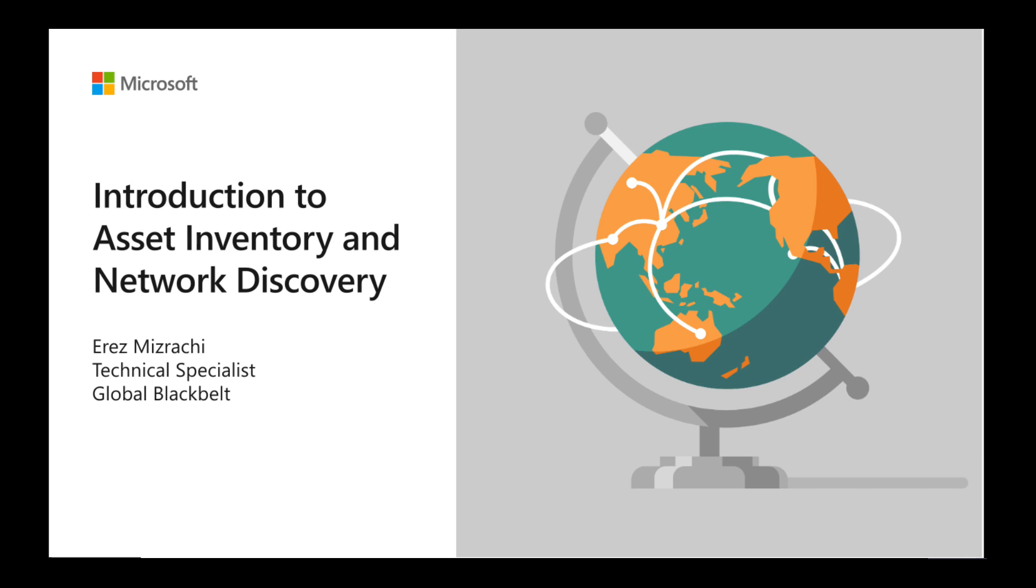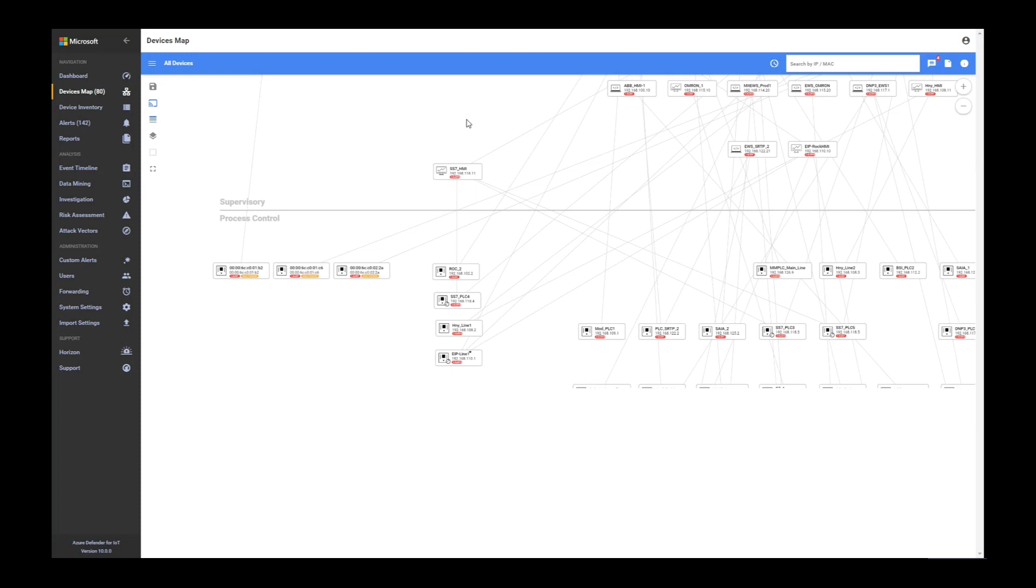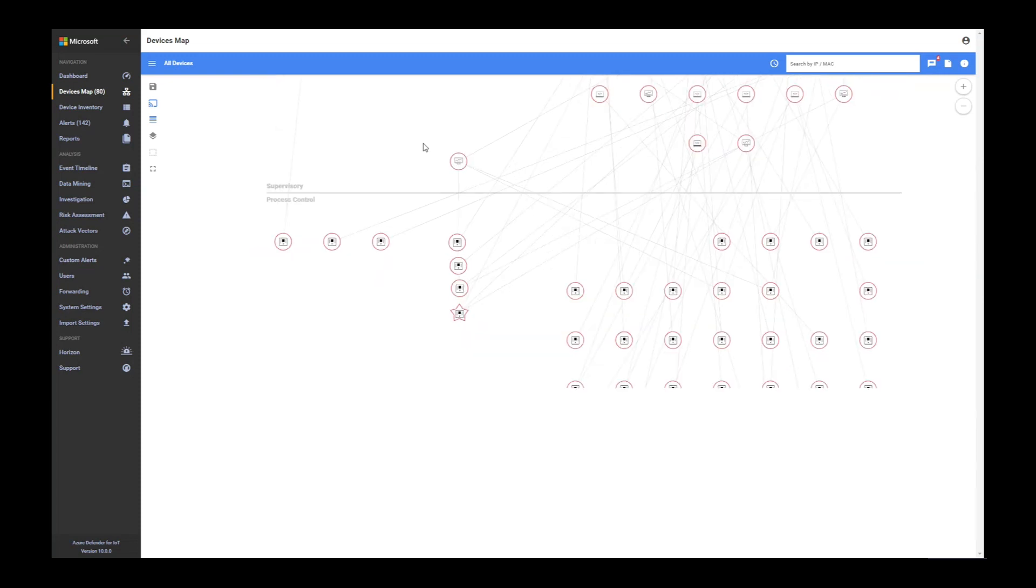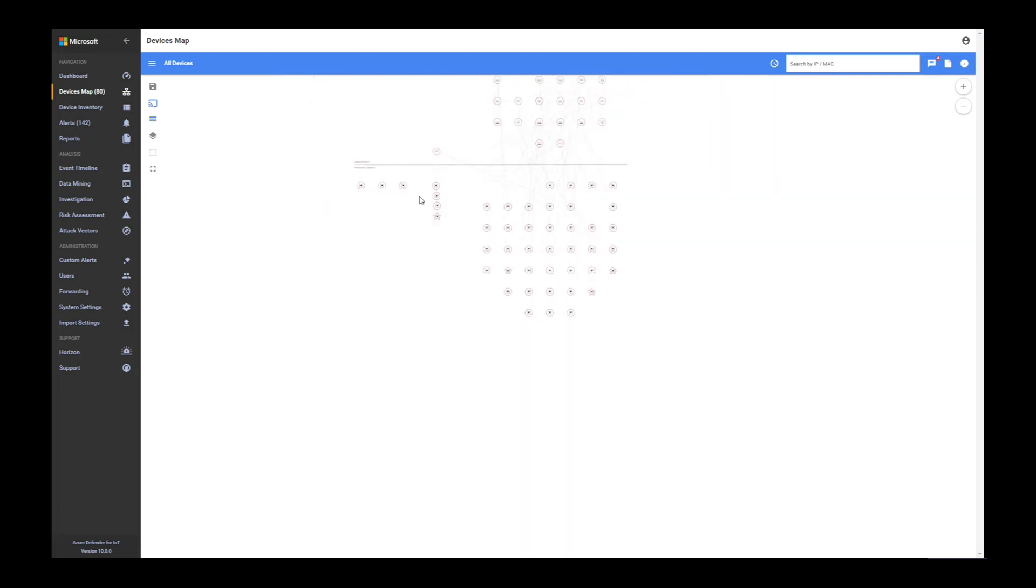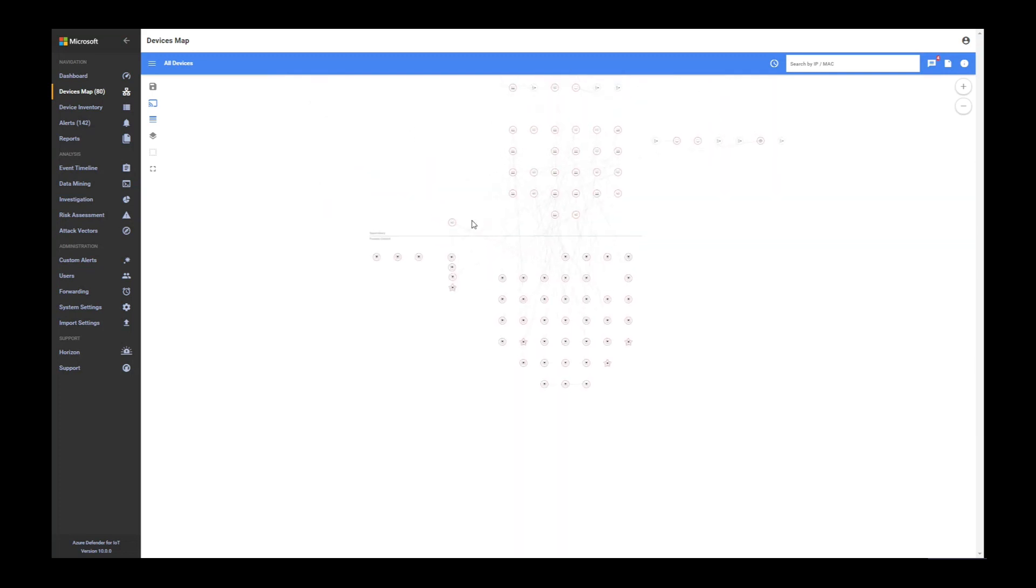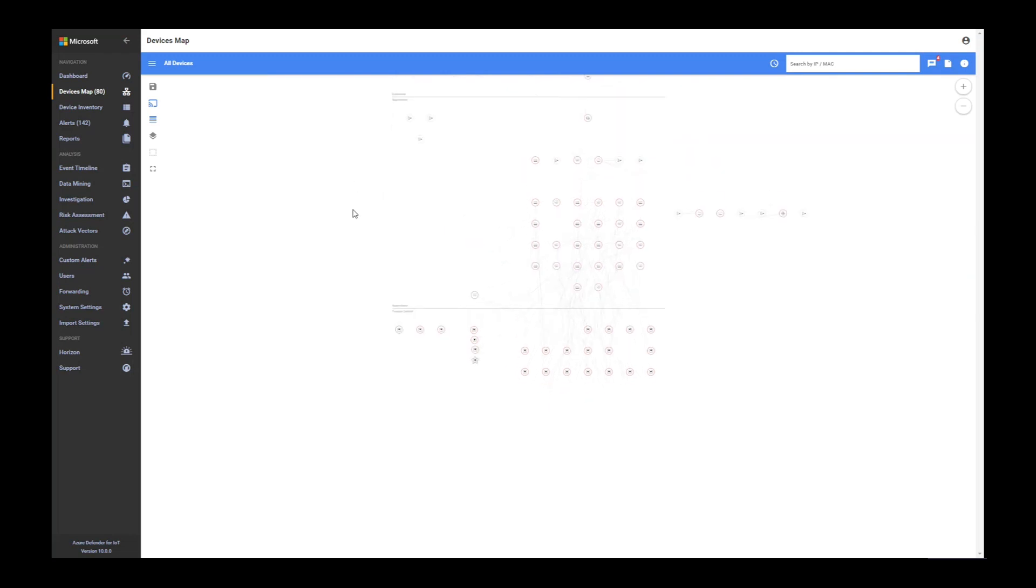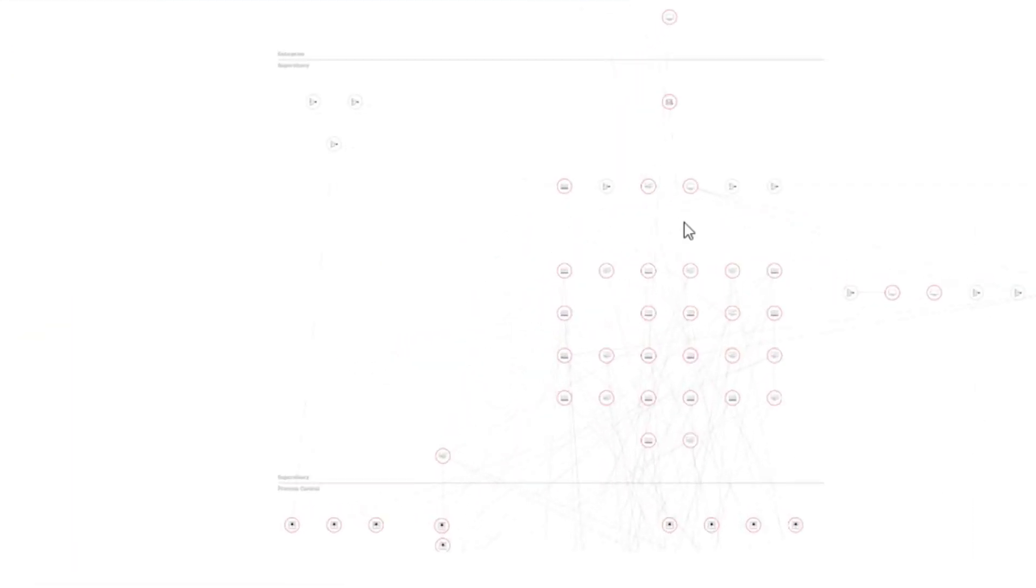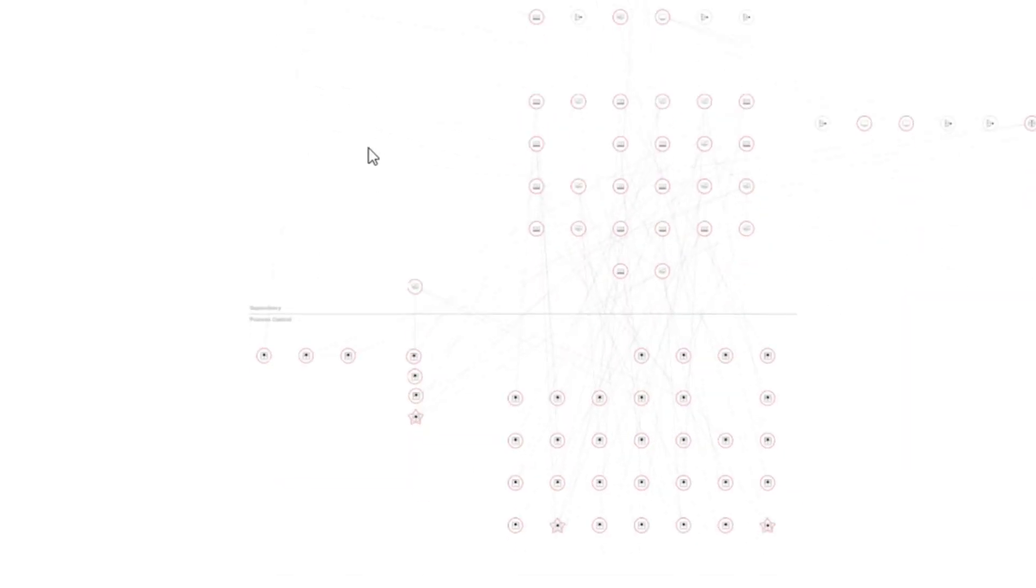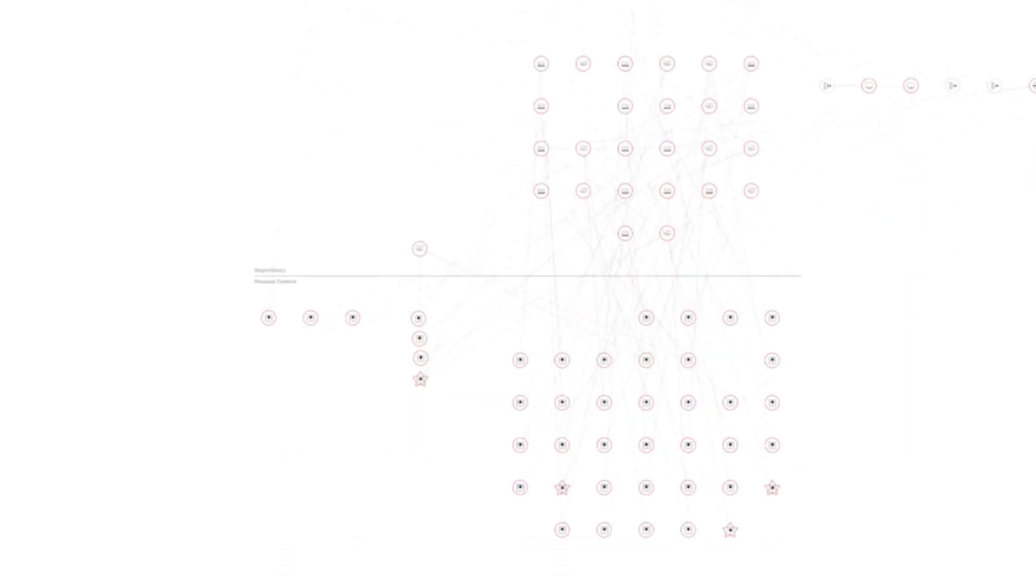When connecting Defender for IoT, within a few minutes you get a full map of your network. The map is divided into three parts: the corporate enterprise part, the supervisory part which supervises the process layer, and the process layer part.